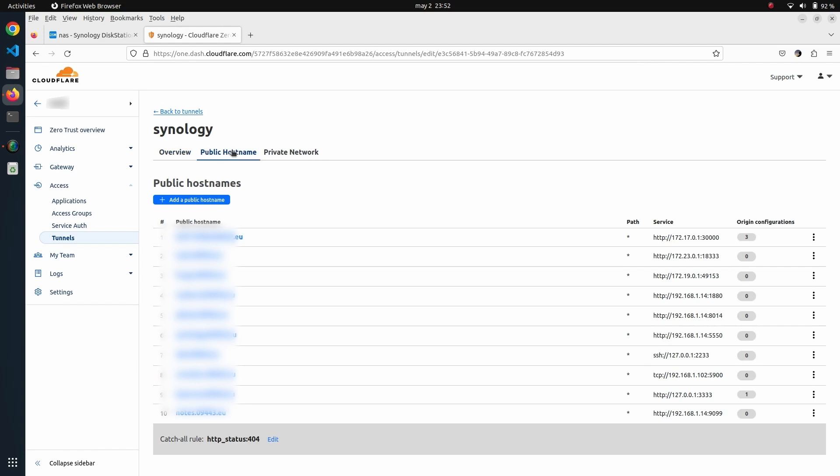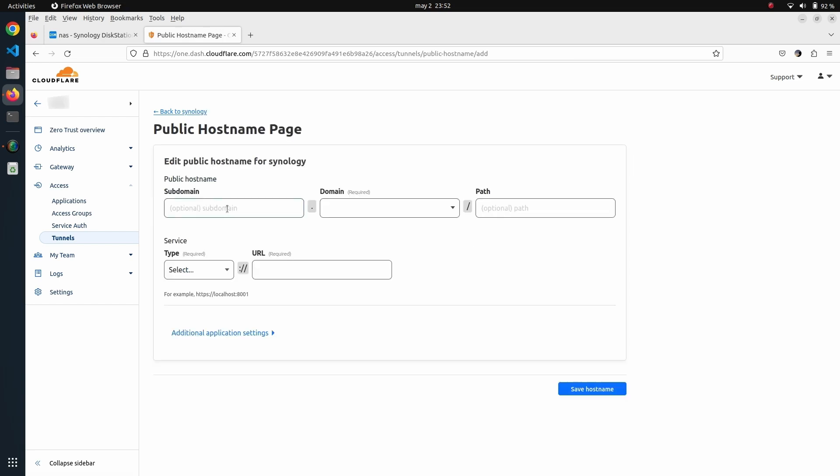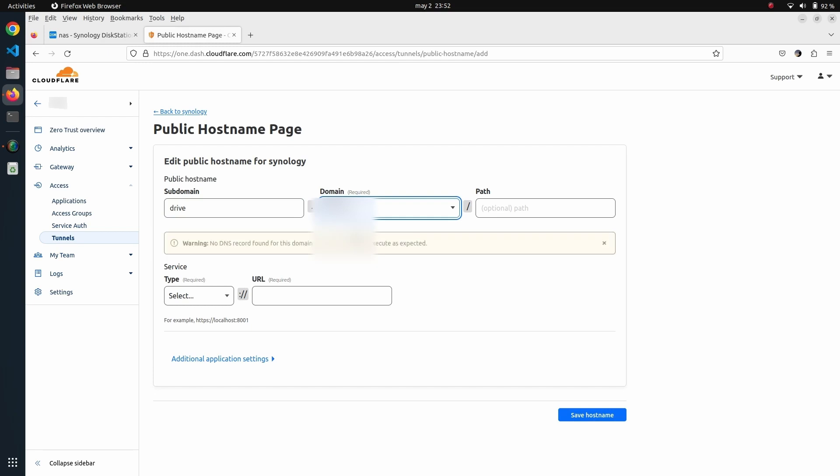If I click on Add New Subdomain, I will give it a name like 'drive,' link it to the domain.